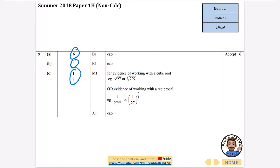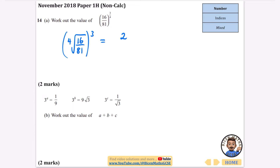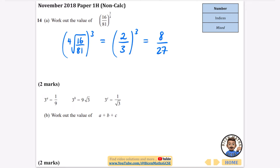For 16 to the power of 3 quarters: take the fourth root because of the 4, then cube because of the 3. The fourth root of 16 is 2. For 16 over 81 to the power of 3 quarters: the fourth root of 16 over 81 is 2 thirds — since 2×2×2×2 = 16 and 3×3×3×3 = 81. Then cubing each gives 2 cubed over 3 cubed, which is 8 over 27.